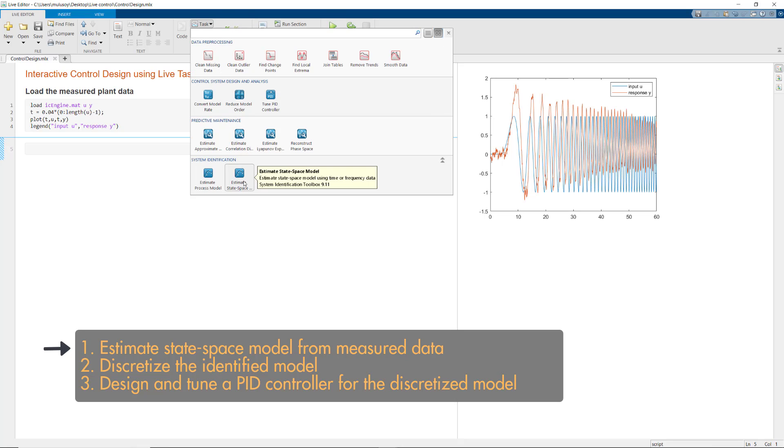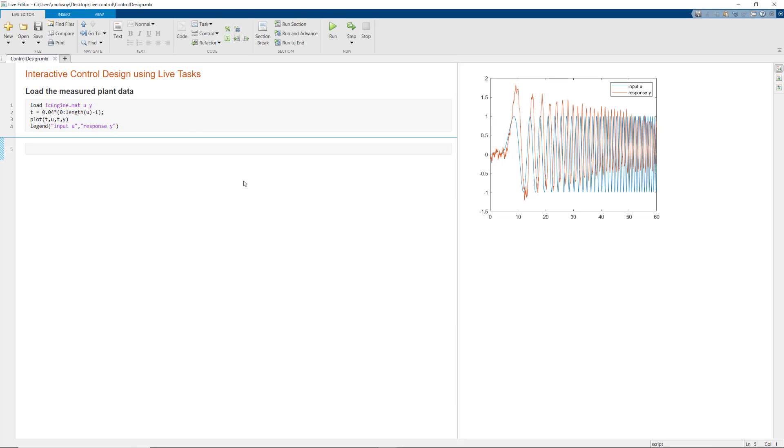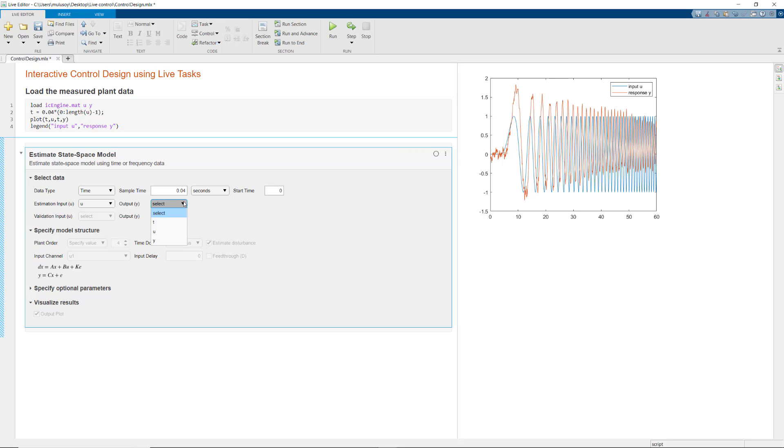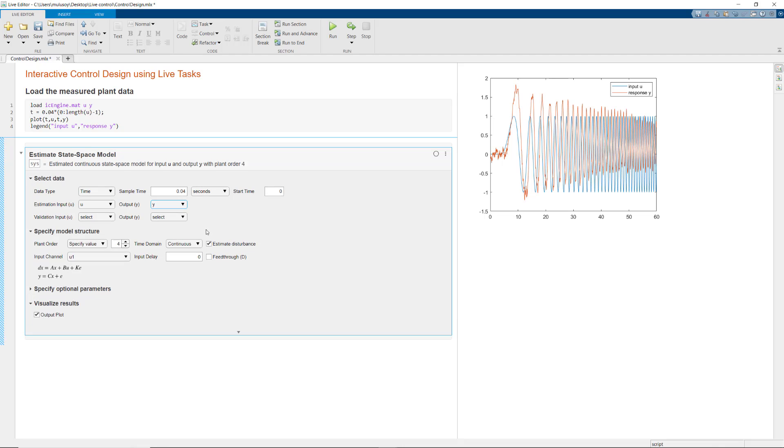Let's insert it to our Live Script. As you see here, the Live Editor task lets you interactively specify parameters. And when you select data, it automatically finds the appropriate predefined variables from the MATLAB workspace that you can choose in these drop-down menus.